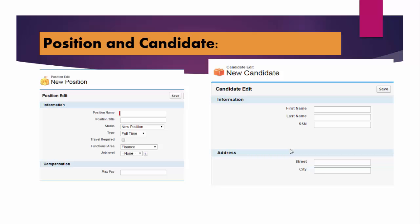Similarly, now for this position object, there will be candidates who will be applying for different positions based on their skill set. So we'll also need a candidate table to track down all the candidates. What information we need is their first name, last name, SSN, address, phone number, etc. Right now, there is a position table and there is a candidate table.